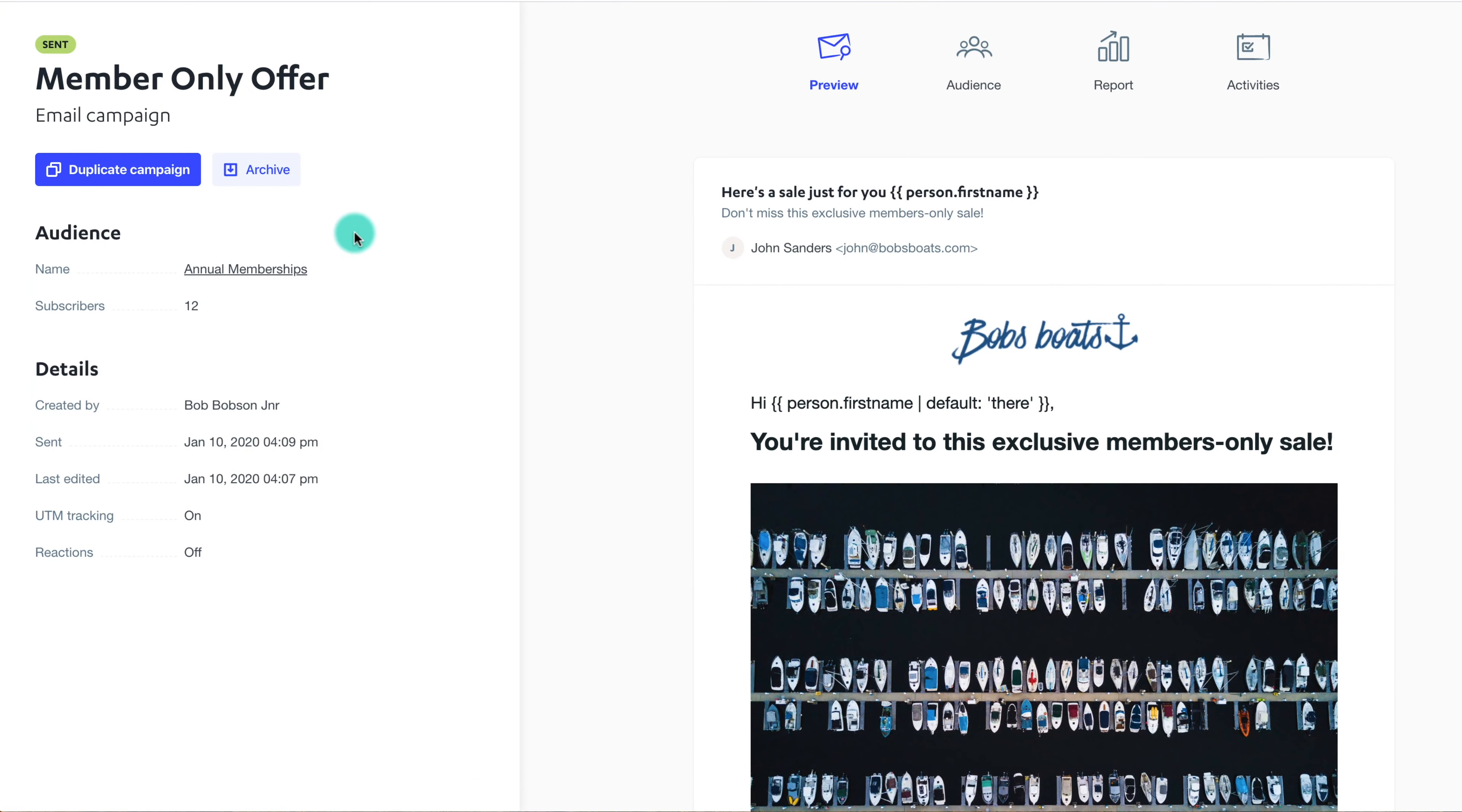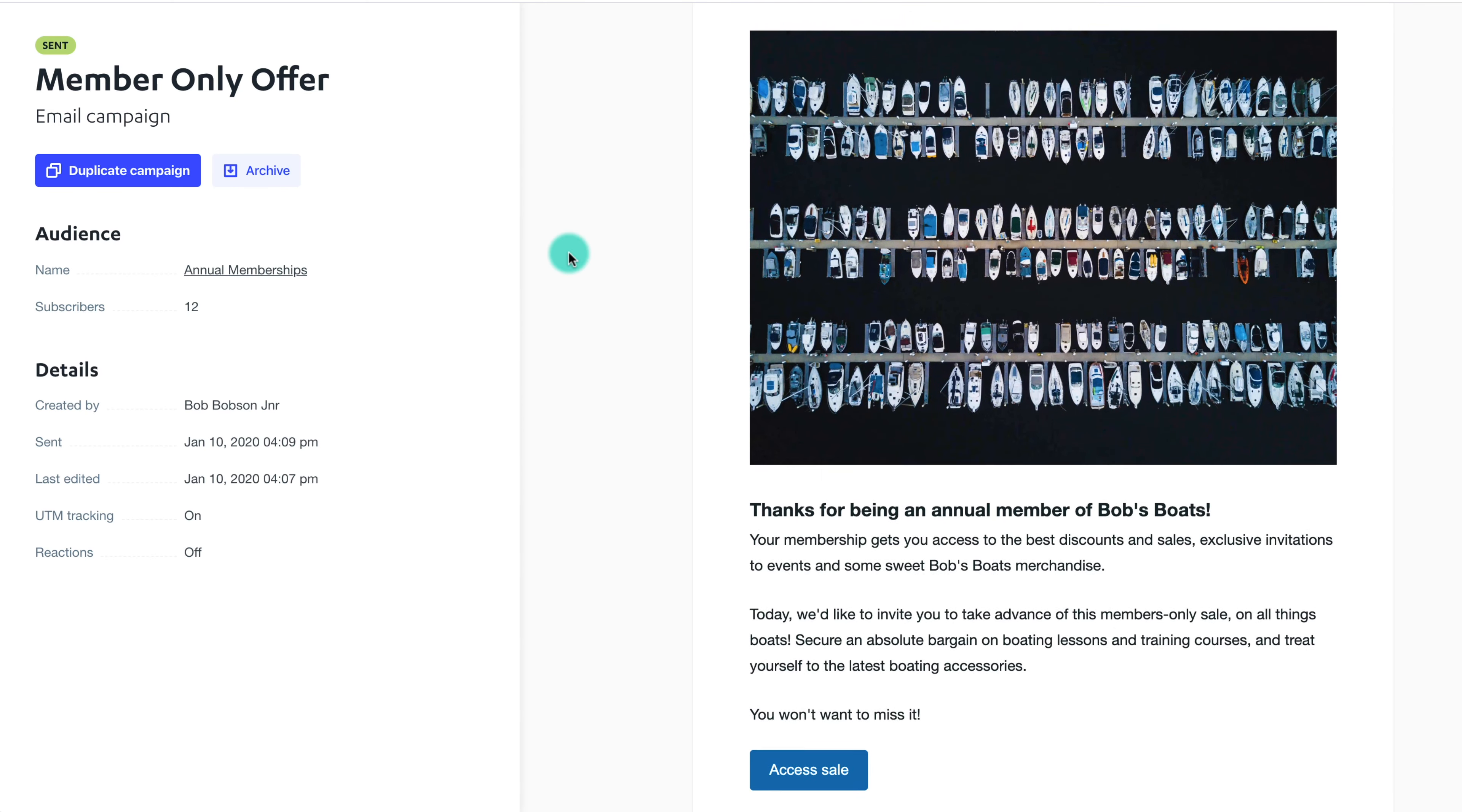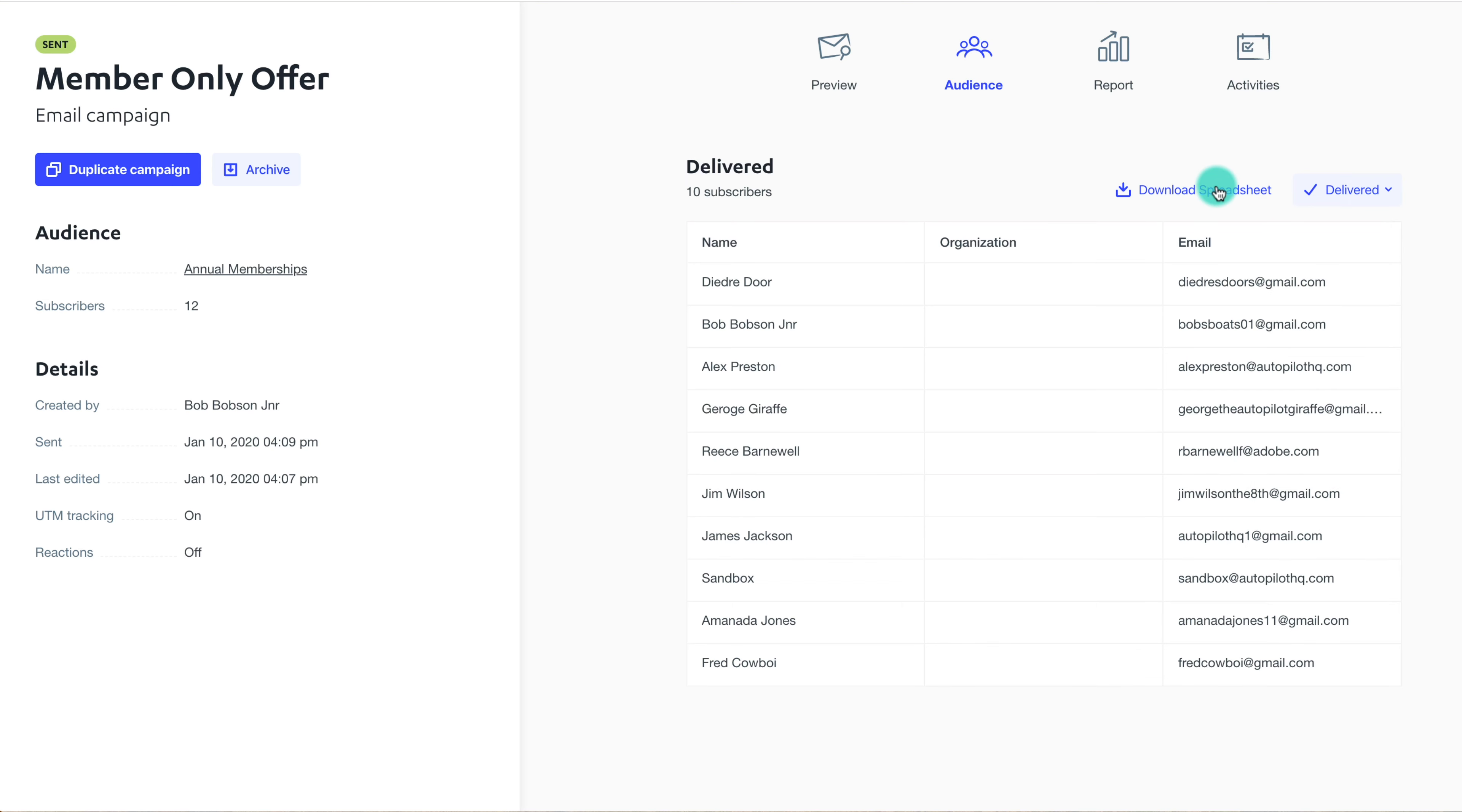There are four tabs that allow you to look deeper into each campaign. Preview gives you a preview of the email as a draft or in sent form. Audience shows you the contacts that the campaign was sent to and can be filtered by what actions they took. You can also export these contacts by particular actions such as sent, clicked, or bounced.